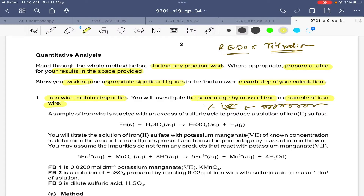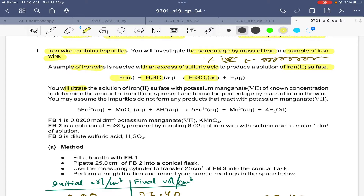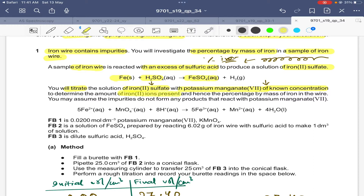A sample of iron wire is reacted with an excess of sulfuric acid to produce a solution of iron(II) sulfate. You will then titrate the solution of iron(II) sulfate with potassium manganate(VII) of known concentration — this is where the redox titration starts. KMnO₄ is a strong oxidizing agent. We assume the impurities do not form any product that reacts with potassium manganate.